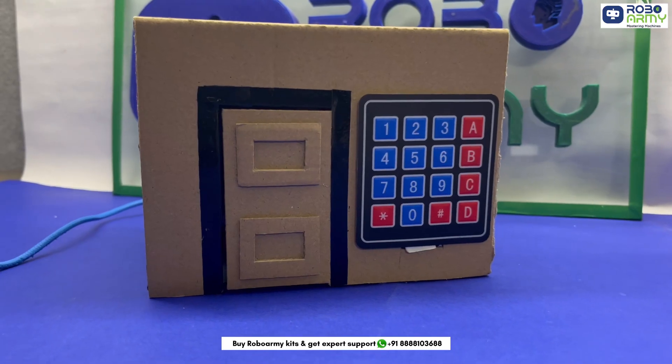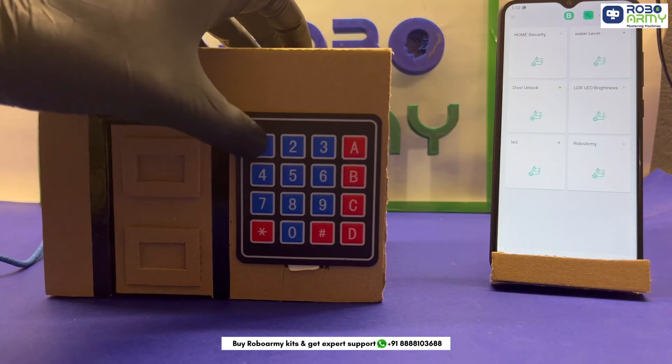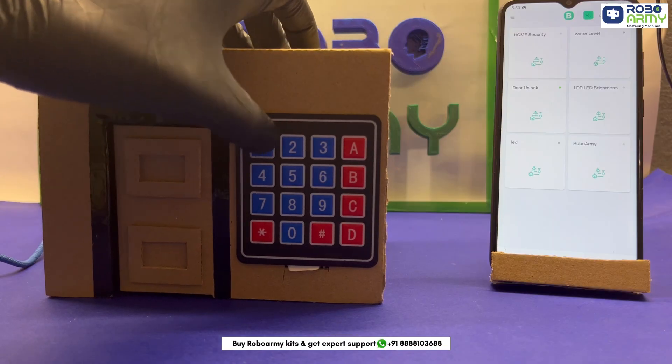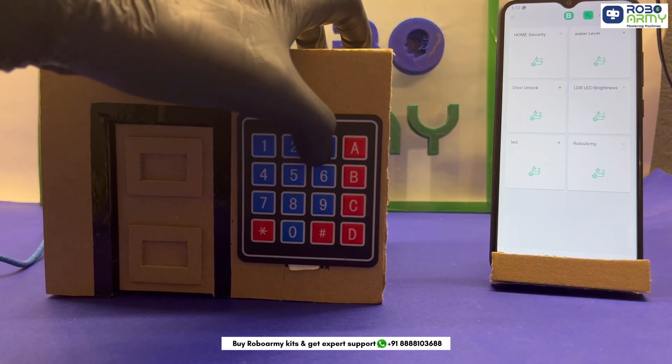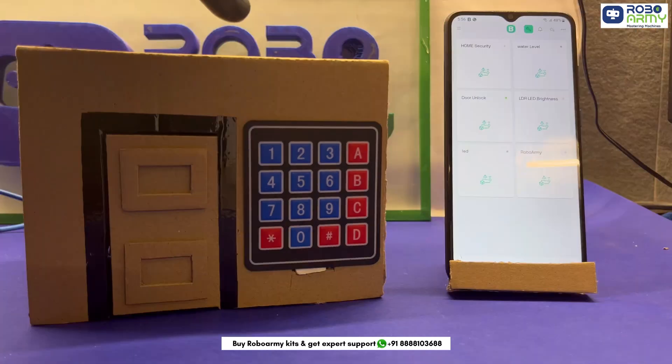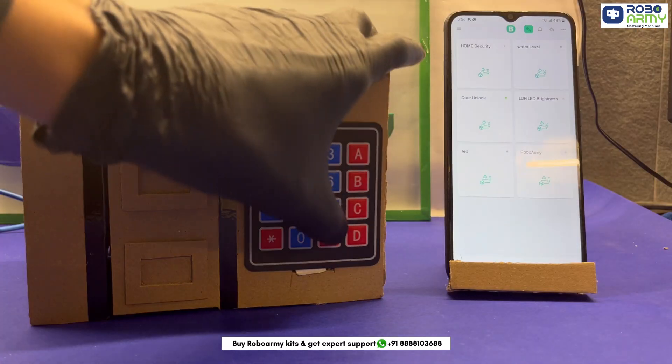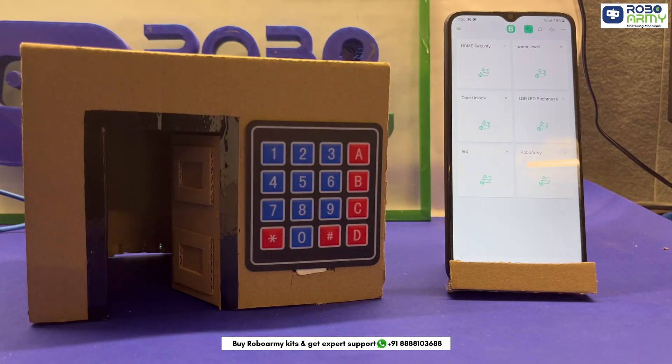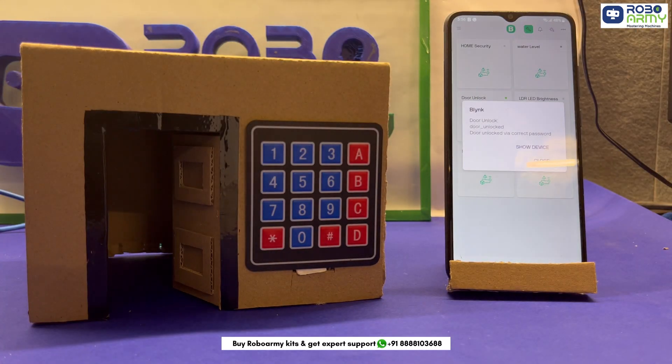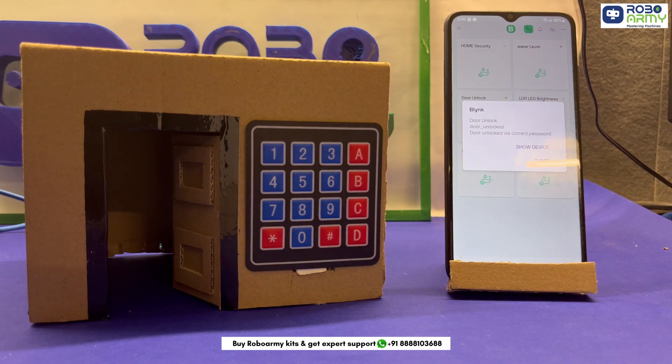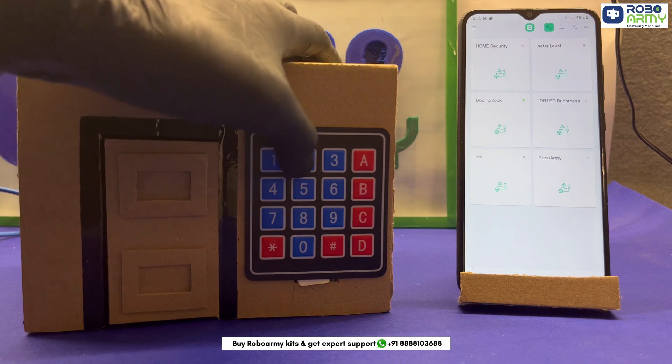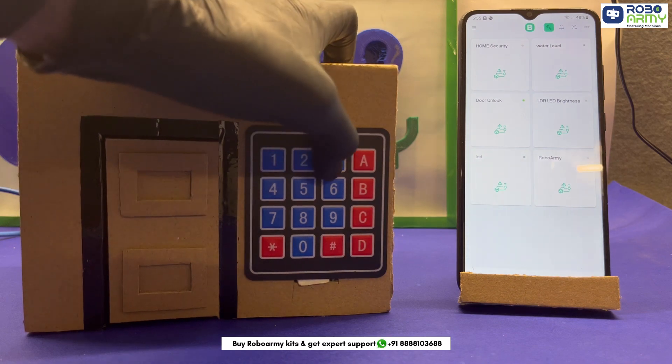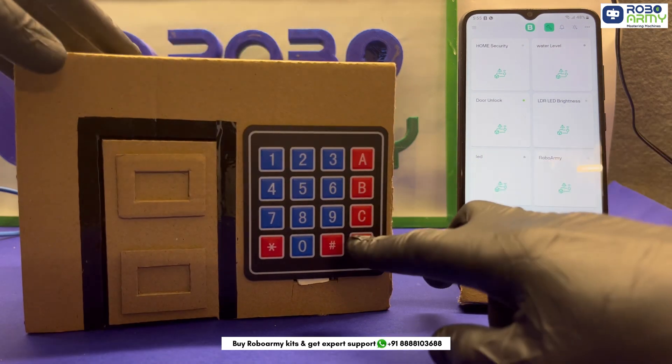Here's how the smart door lock functions. The ESP32 constantly checks the keypad for user input. When someone enters digits and presses hash, it compares the entered password with the stored one, that is 1234. If the password is correct, the servomotor turns 90 degrees. Door unlocks.